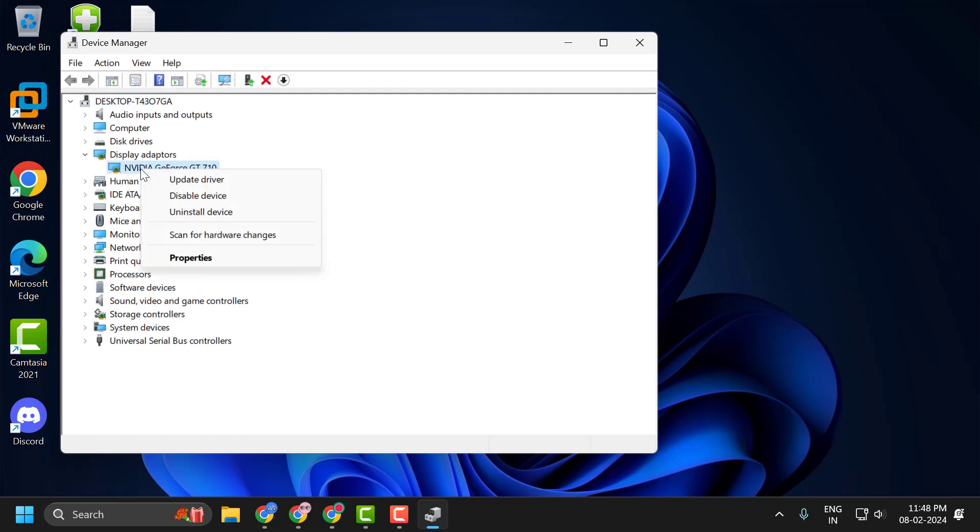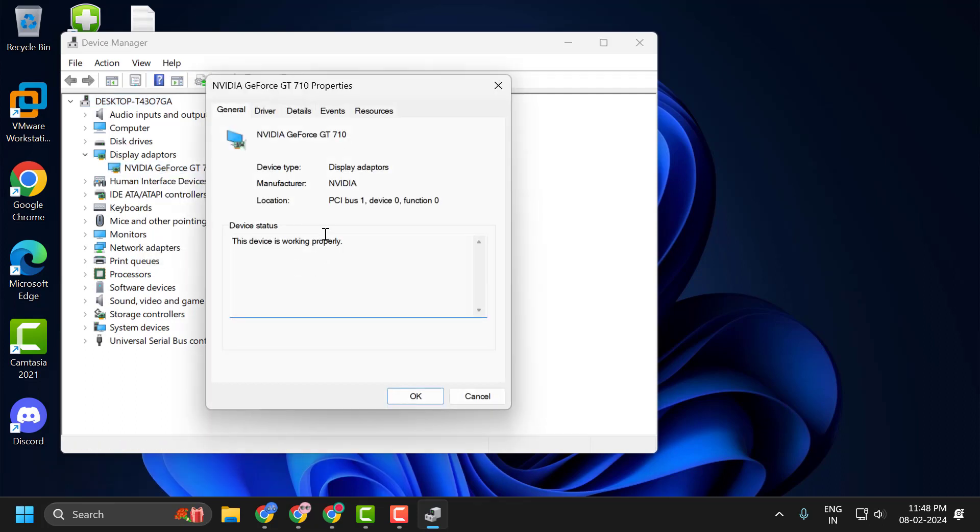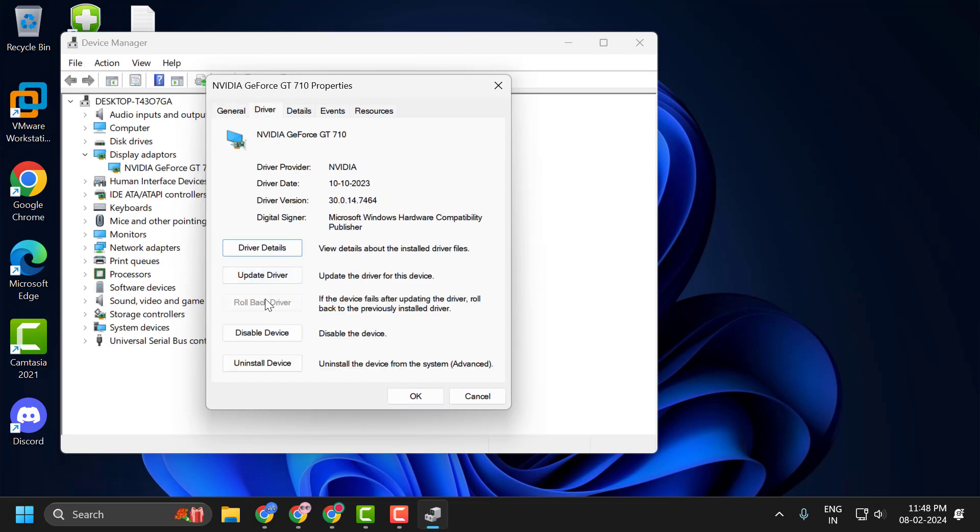Select the Drivers tab. If the rollback driver option is available, then you need to select the rollback driver option, and after doing this hopefully your issue has been resolved.